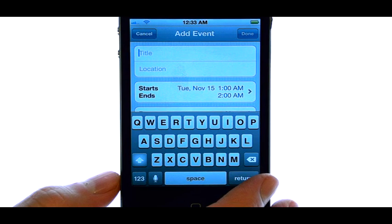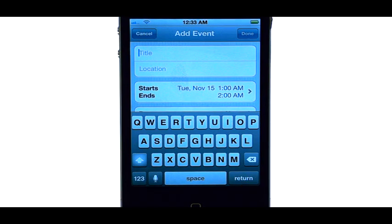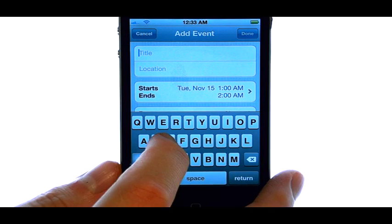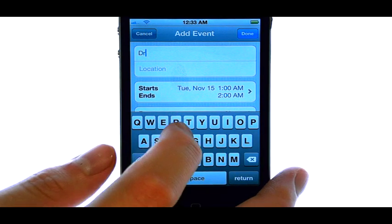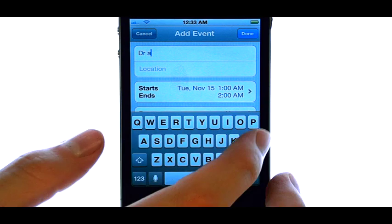The new event screen will appear, and now we can enter in the details of our event, and our phone will remind us with a notification when that time comes. So let's say I have a doctor appointment on this day.